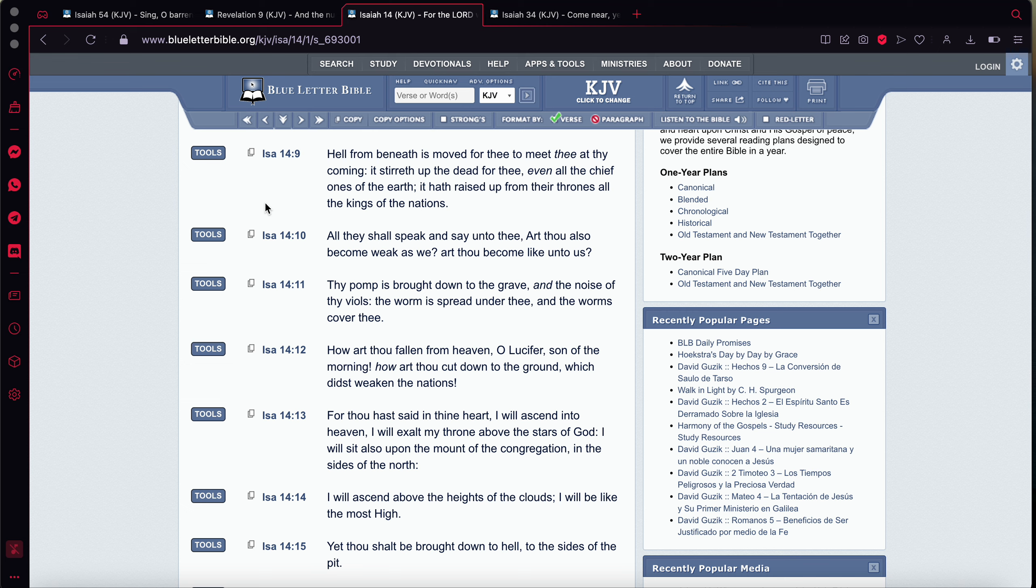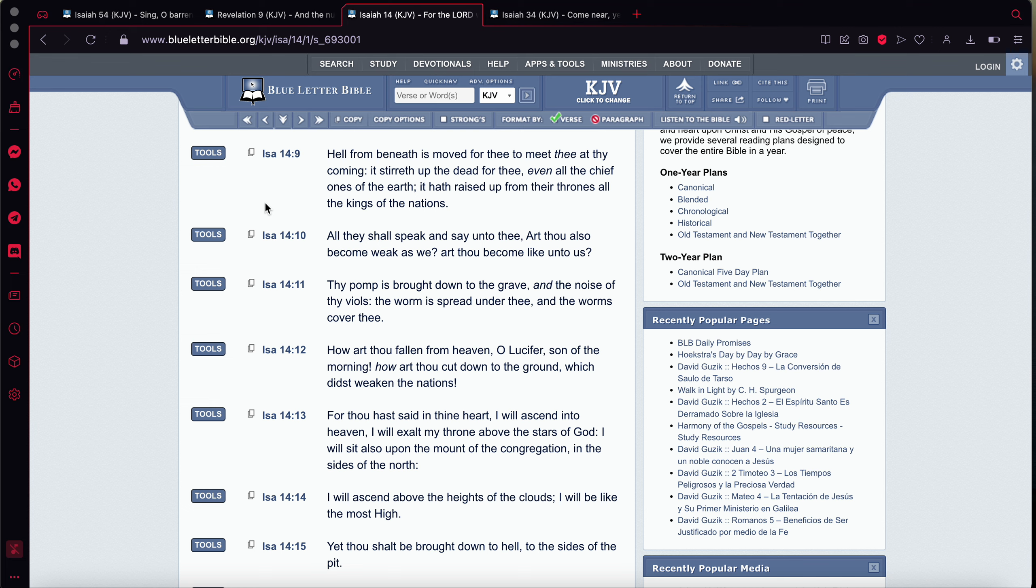Such as Russia, China, Korea, Germany, Spain, Portugal, France. Now, all these nations are going to band together. And it says, all they that shall speak unto thee, all they shall speak and say unto thee, art thou also become weak as we, art thou become like unto us, right? Because now, they have the same capability that America has had for the last 50, for the last 70 years.